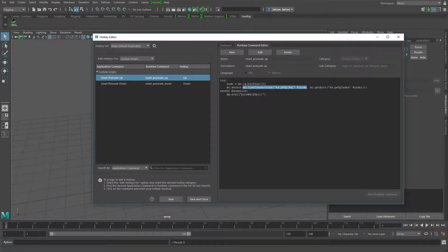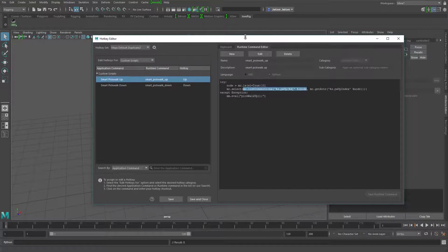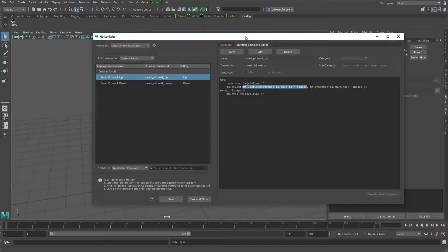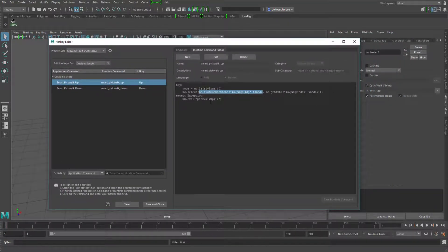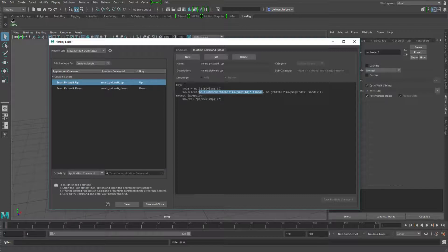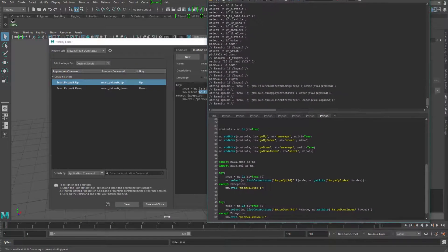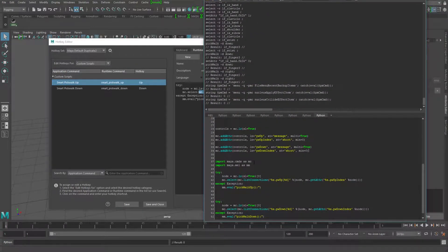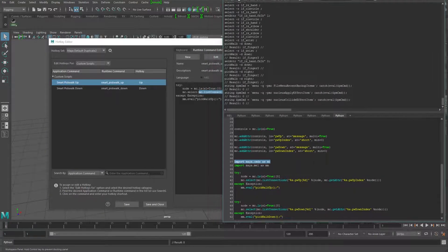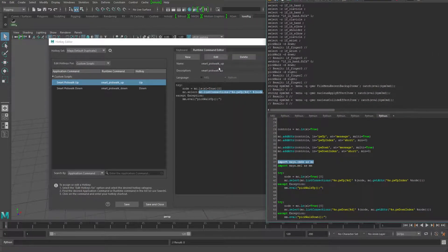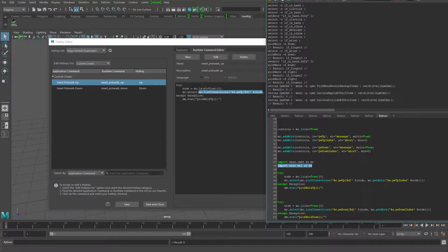So, one thing you do need to make sure of, if you don't have Maya commands or Maya.mel imported, then this is going to fail. So you could either add in the import Maya.commands as MC, add that in here. And then the import Maya.mel as MM, put that in here.